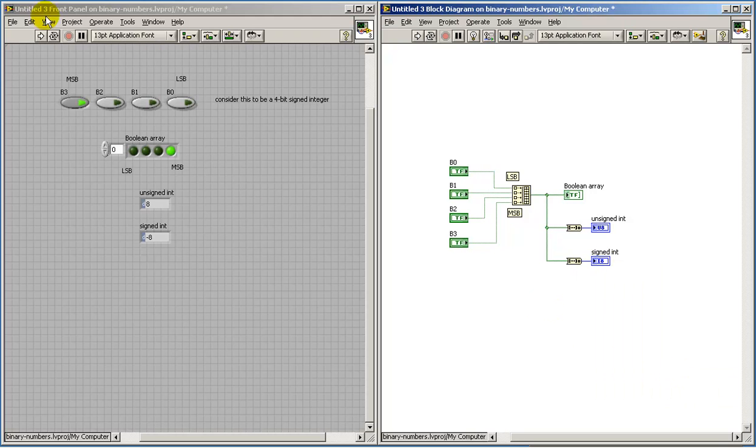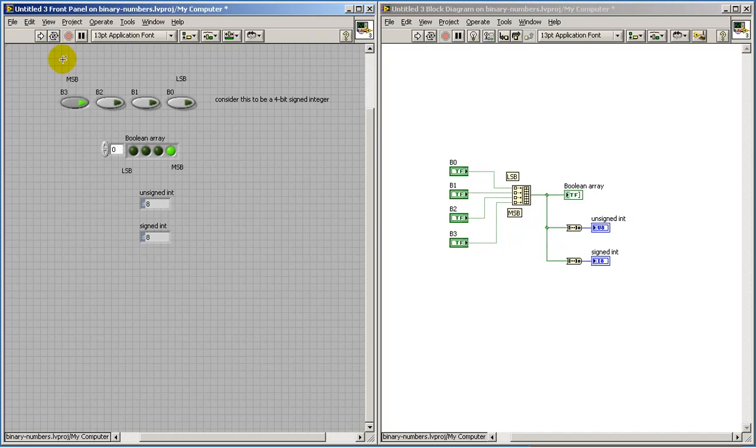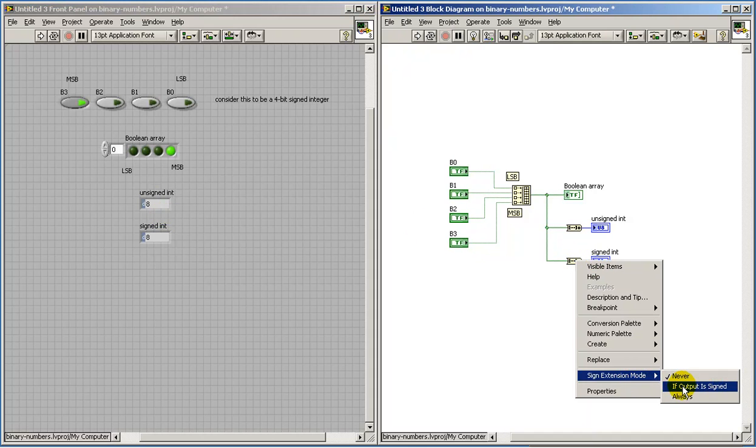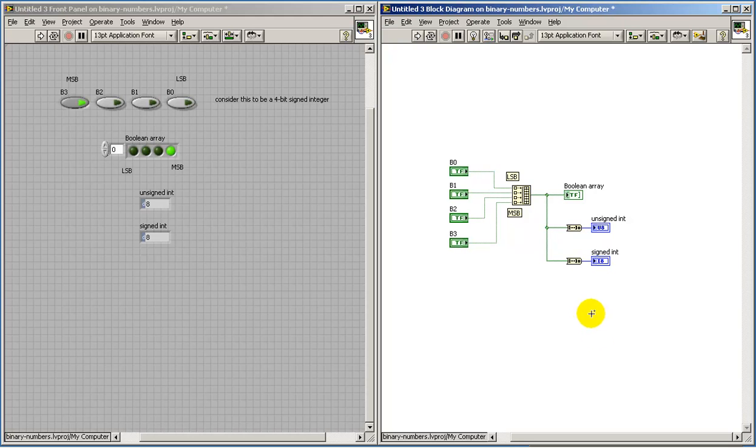Again, I'll point out that if you choose not to do sign extension, well then we know that since we're filling the upper four bits now with zero, then that's going to be displayed as a positive value.